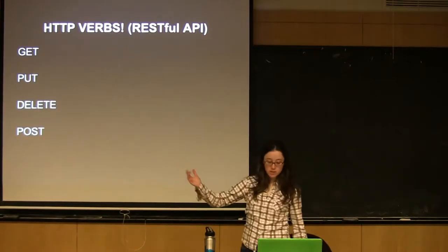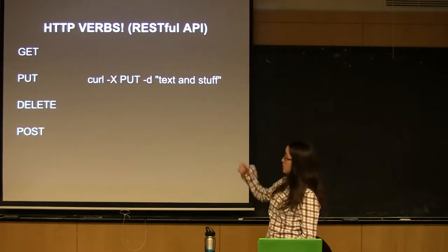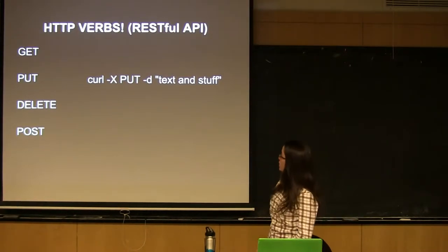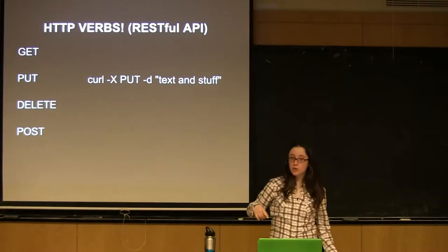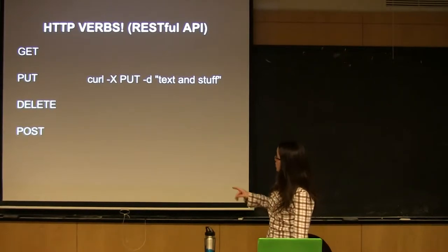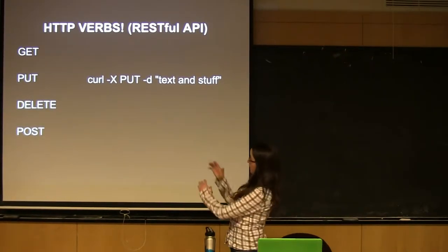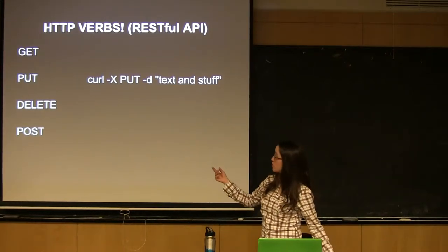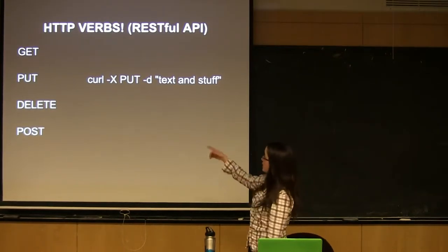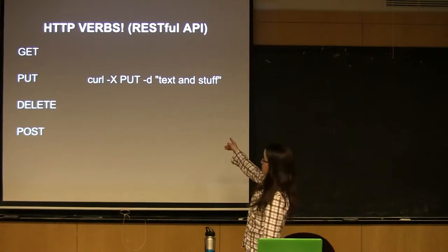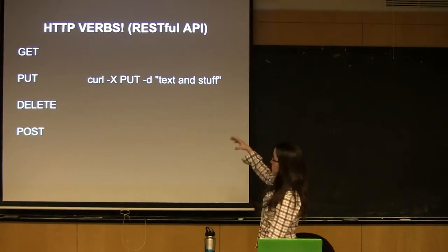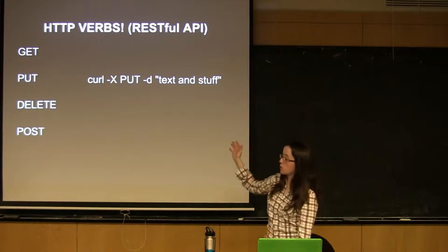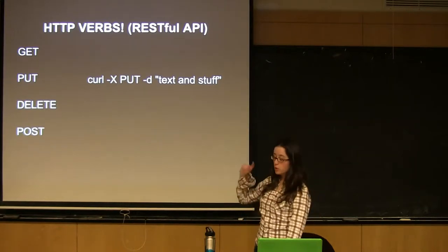Yeah, so GET is what we just did. Pretty straightforward. You just kind of ping the server and you get stuff back. A PUT command will create or update data. So, the dash capital X is the type of request that you're trying to send. Obviously, you're going to put and the dash D is just data. So, we're sending text and stuff to a URL, which I did not specify as a specific endpoint. So, put that data onto the server.